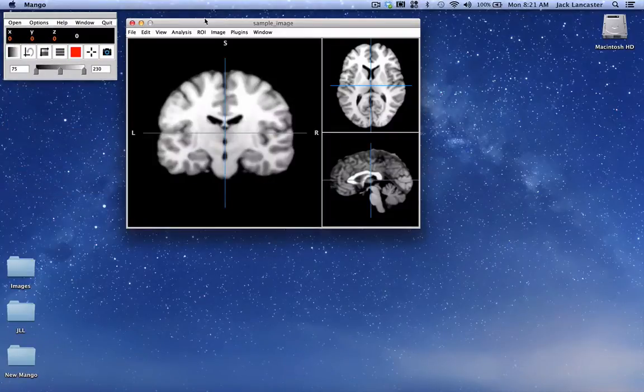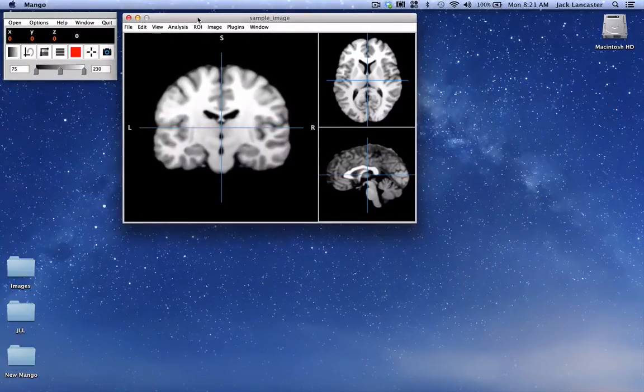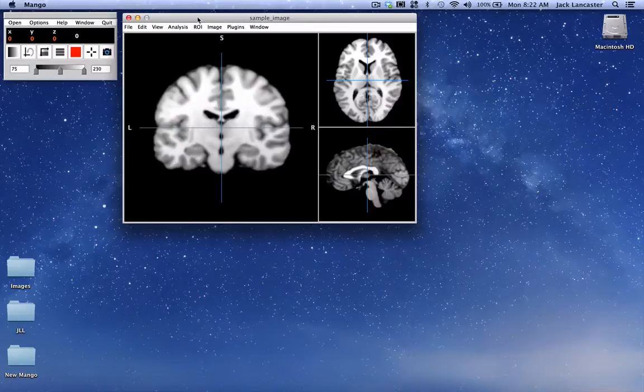There is now a sample image so that you don't have to find an image to begin using Mango.